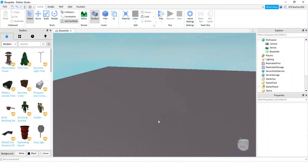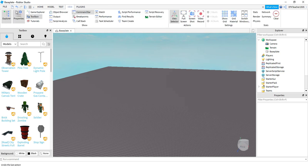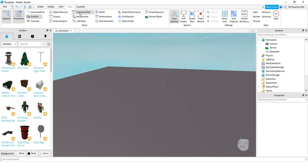To get started with this video, we're going to be taking a look at the Explorer section over here on the right-hand side. If for whatever reason you don't see the Explorer section in your screen, just go up to the View tab and select Explorer. And while we're here, go ahead and select the command bar because we're going to be using that in just a second.